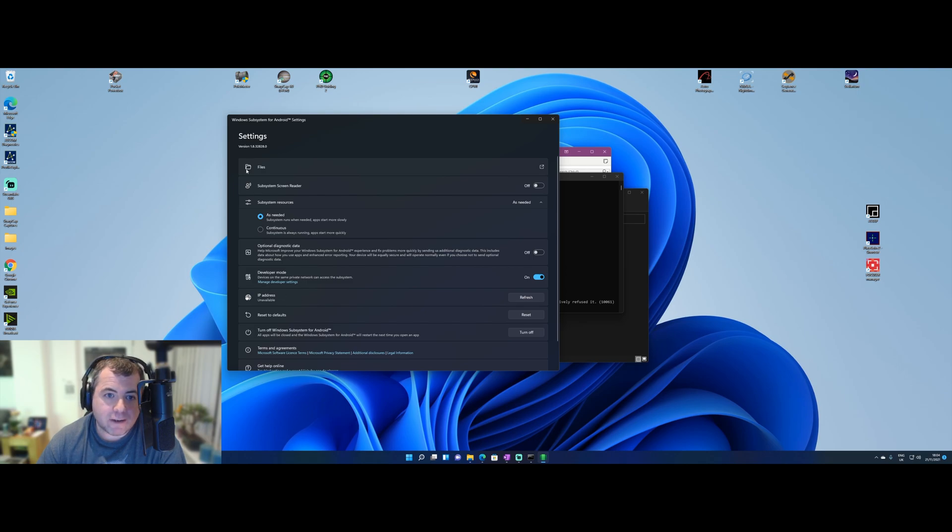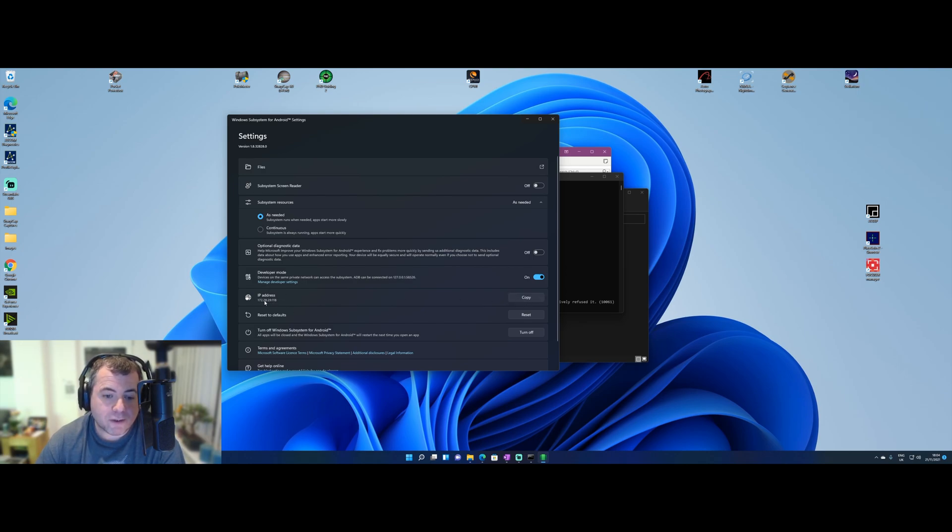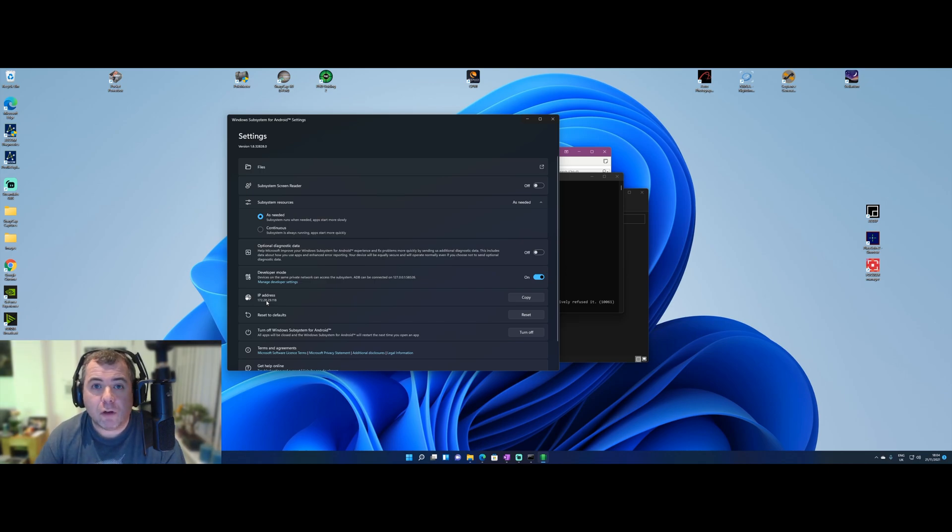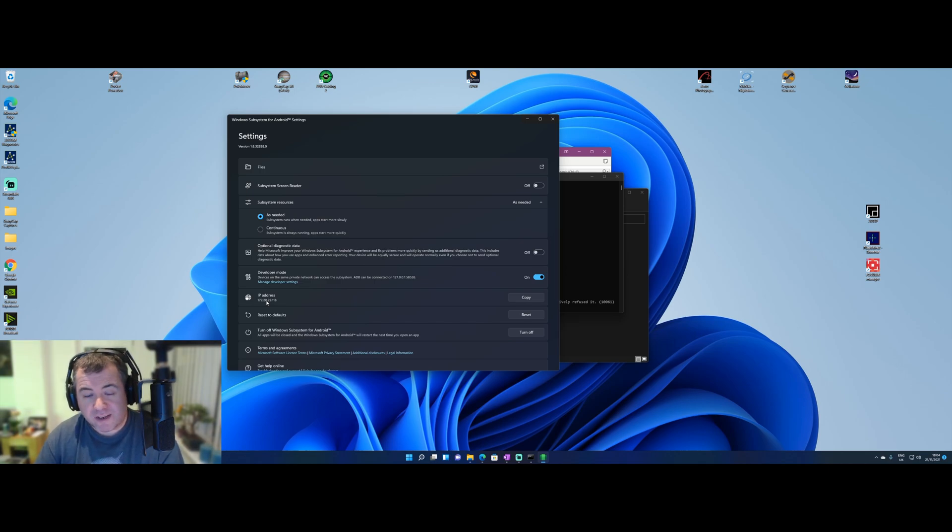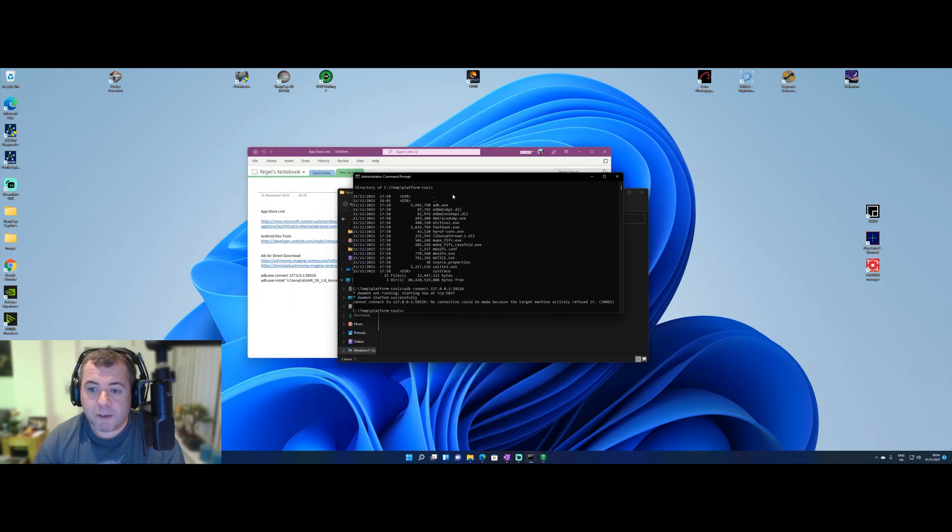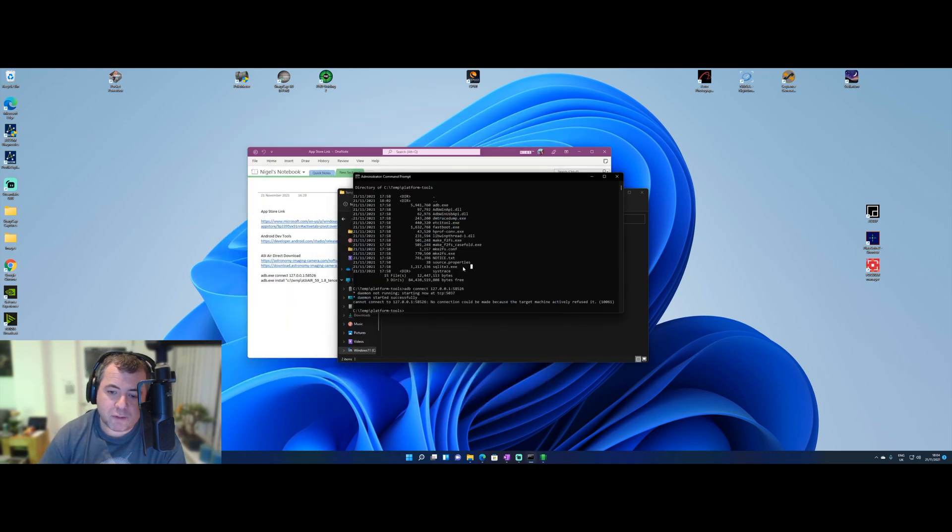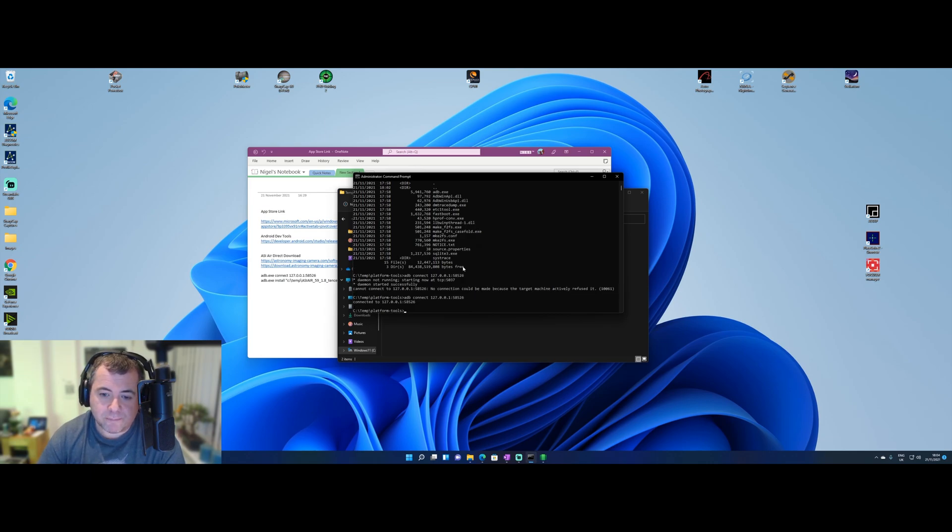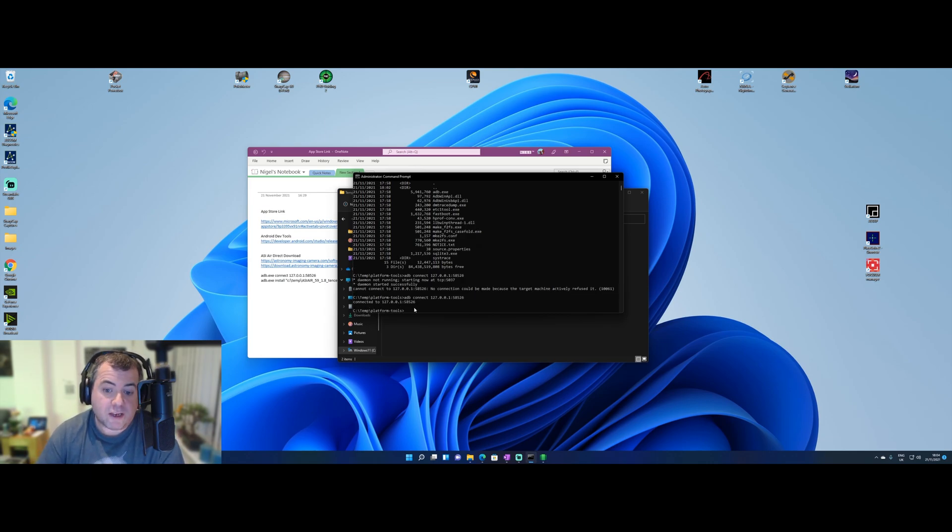Now back in here in the settings, if you hit refresh, there should be an IP address that appears. Don't worry if it doesn't match your local area network IP settings such as 192.168. We can minimize that now. And if we now go back to our command prompt and try the connect again, we'll just see a message that says connected.